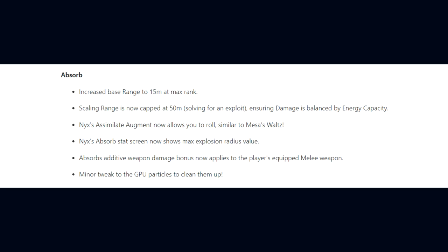For Psychic Bolts, they've added a minor one-time stagger to targets hit by Psychic Bolts. And lastly for Absorb, they've increased the base range to 15 meters at max rank, scaling range is now capped at 50 meters. Nyx's Assimilate Augment now allows you to roll similar to Mesa's Waltz. The Absorb stat screen now shows the max explosion radius value, and Absorb's Additive Weapon Damage bonus now applies to the player's equipped melee weapon.